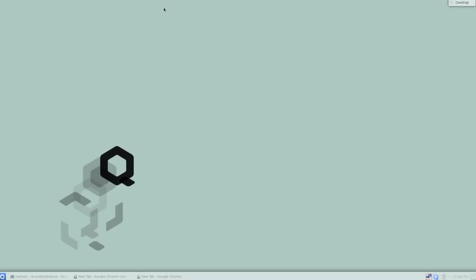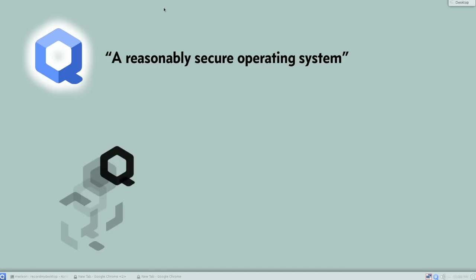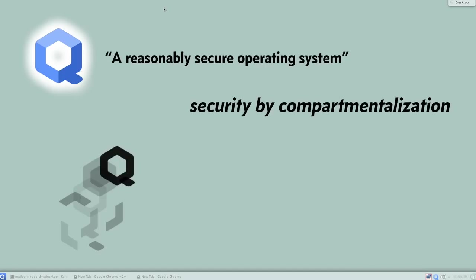Hello, I'm Matthew, and today I'm going to give you an overview of Qubes OS. What is Qubes OS? The website tagline promises a reasonably secure operating system. The approach Qubes uses is security by compartmentalization.